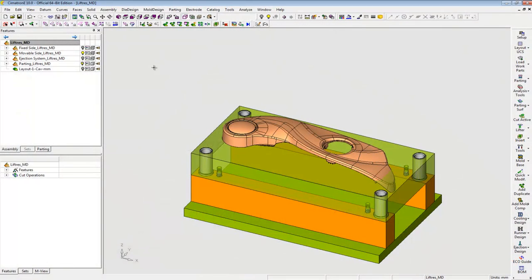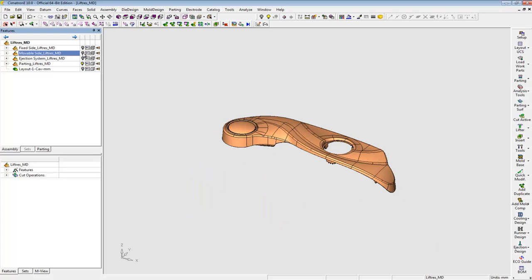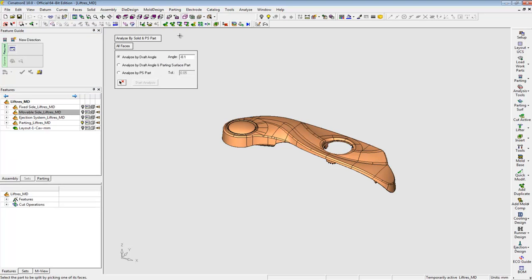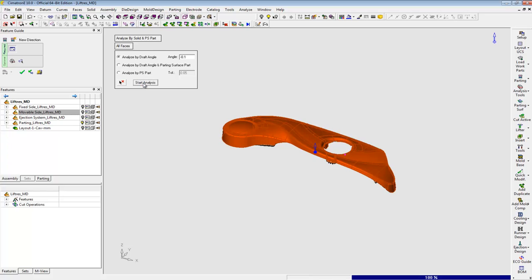I have just started my design. I have loaded the work part and selected a mode base. The first step is creating a split direction using the parting analysis tool. First direction, done.